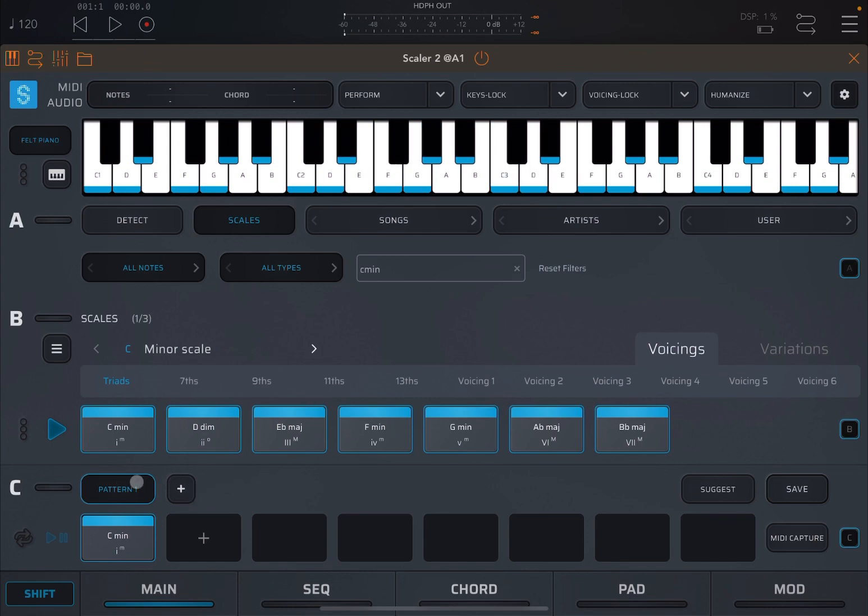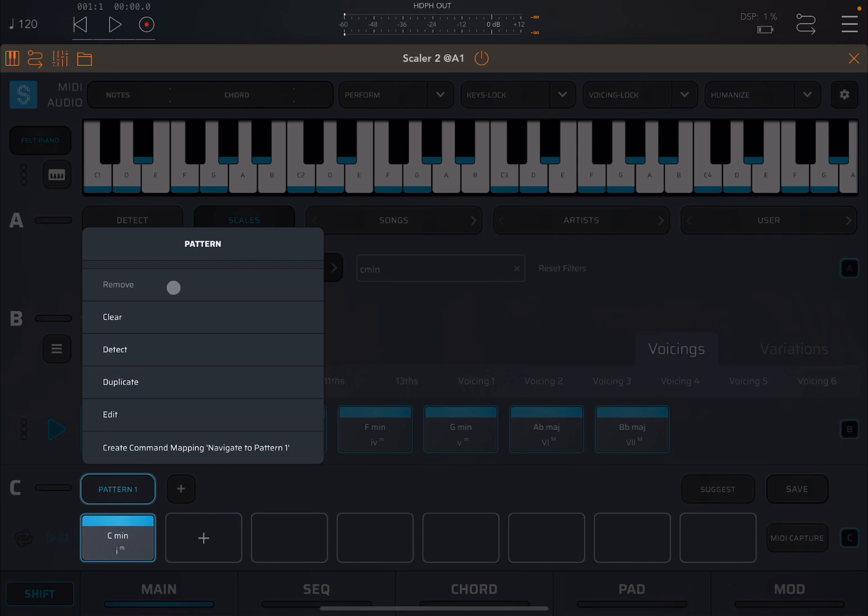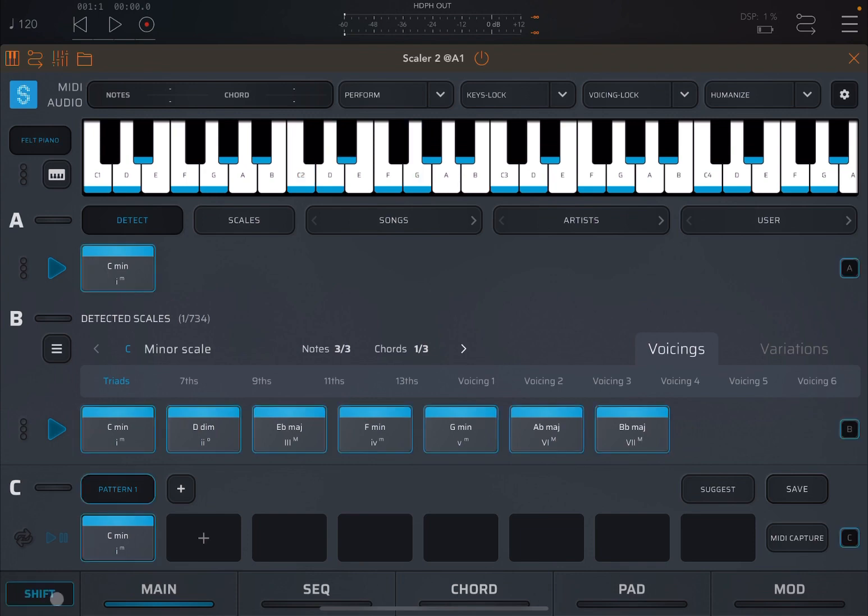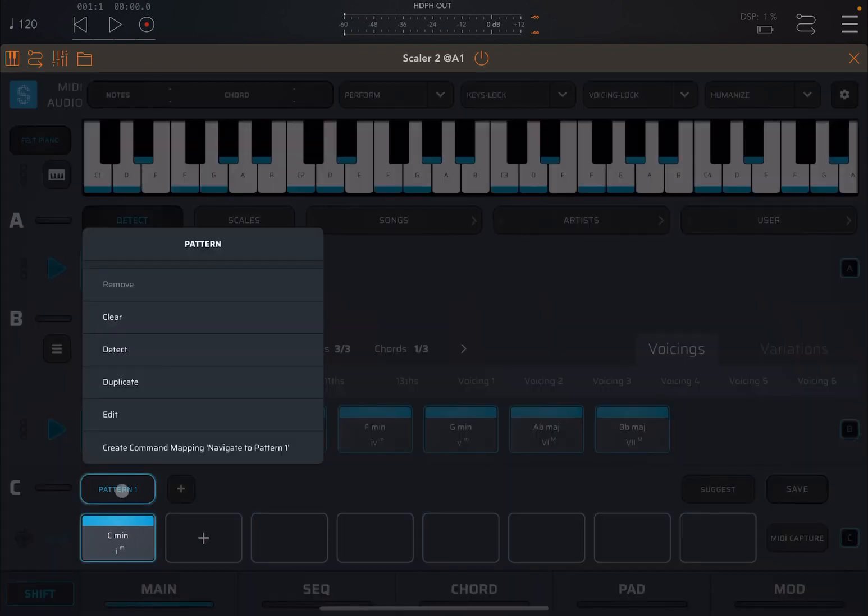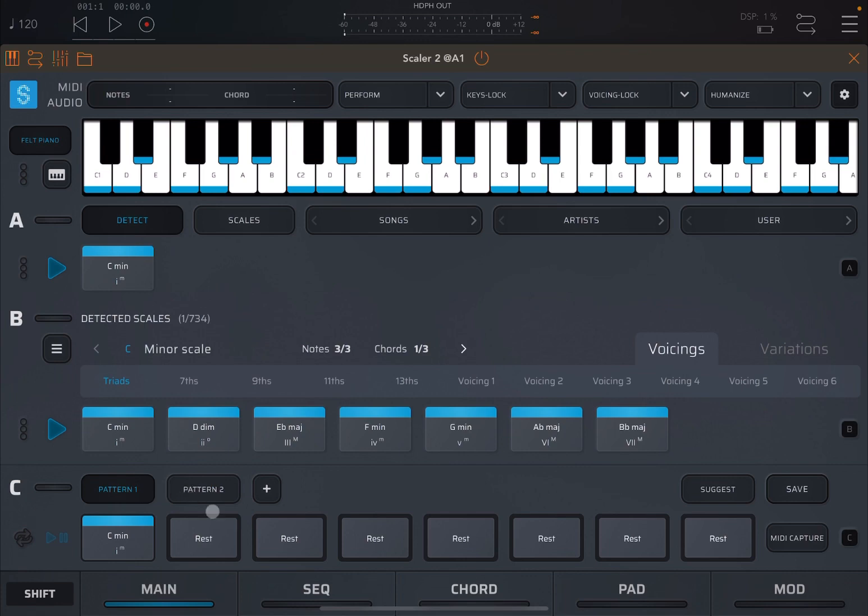So let's start with the pattern. I click on pattern number one. I will have an option to remove it, but as it is only one pattern it doesn't allow me to do that. I can clear it, detect it, which will move the detection of that C minor up here on section A. I can duplicate that pattern, so I have now pattern two. Pattern two is a copy of pattern one, but it has also added rests to the remaining part of that chord progression.